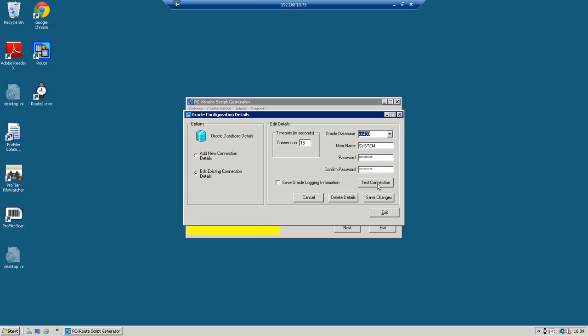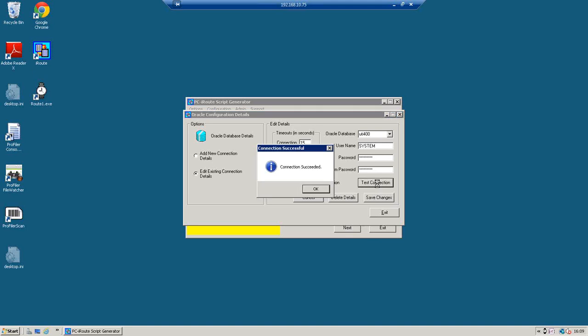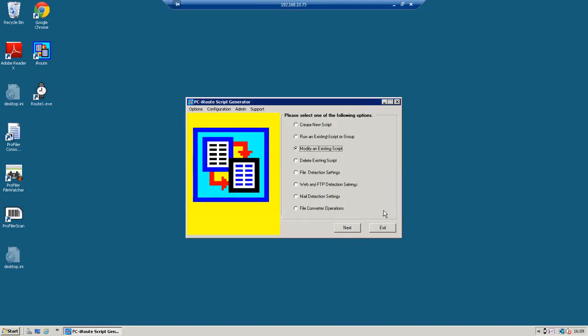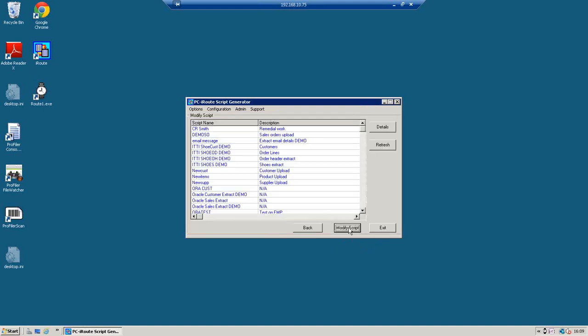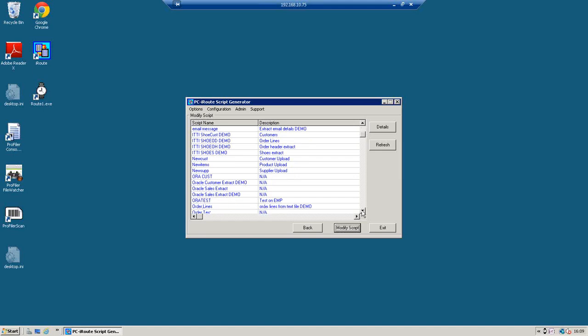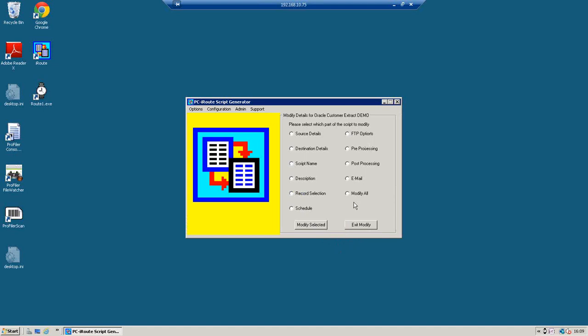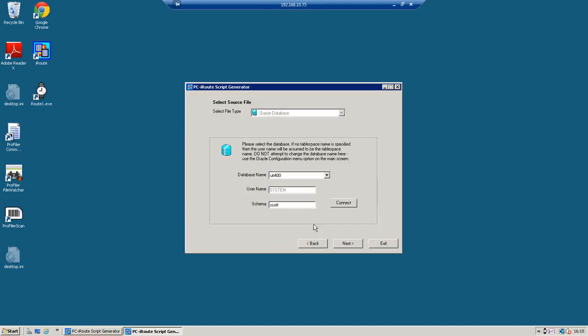So I create my databases and I can do test connection. And this just proves that we can talk to the Oracle database. So connection succeeded. Right, now I've created a script earlier, so I'll walk you through. These are the steps you go through to tell the product how to upload data from any data source. In this case it could have been Oracle customer extract. I'll modify that. I'll modify all so I'll take you through every single panel in the routine.